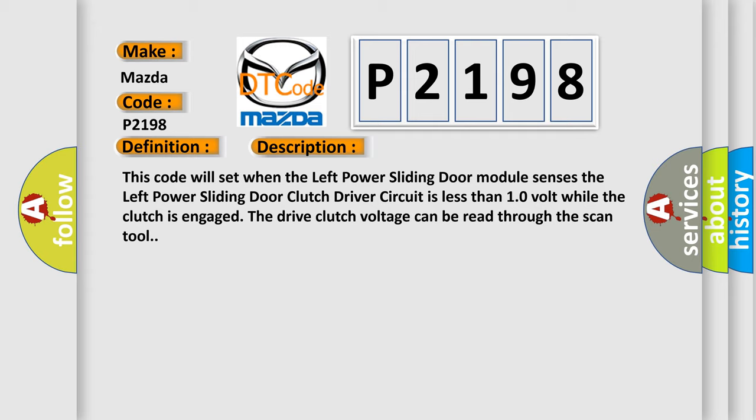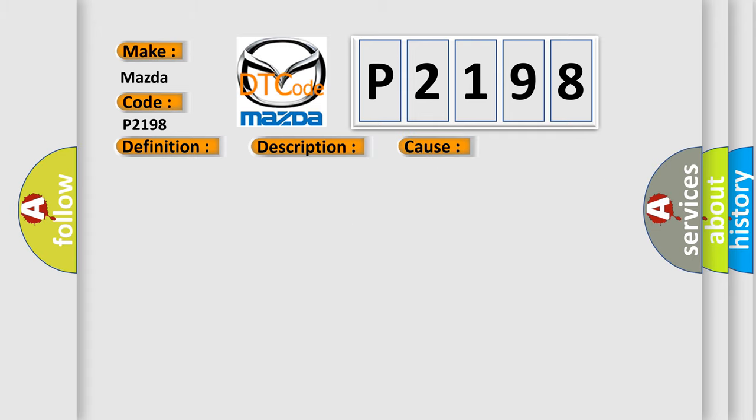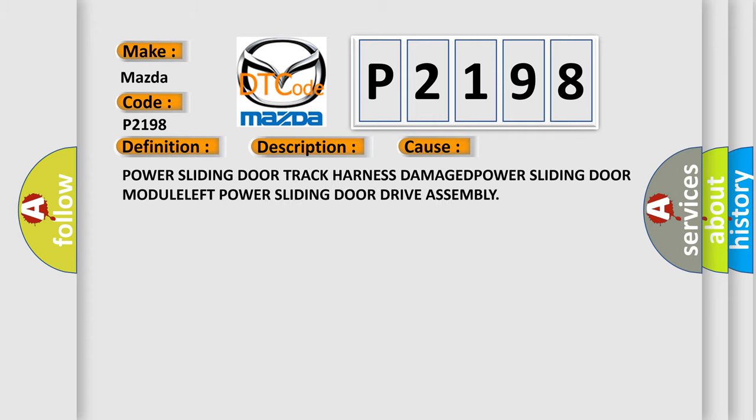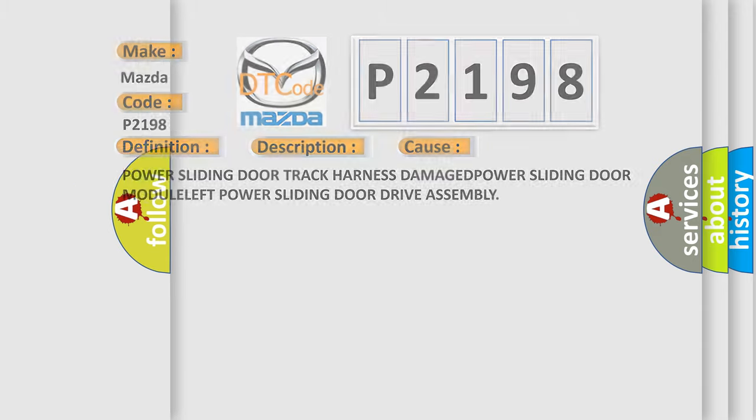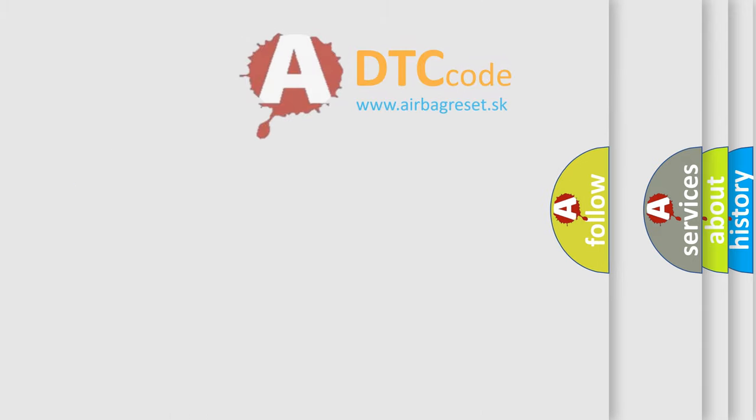This diagnostic error occurs most often in these cases: Power sliding door track harness damaged, power sliding door module, left power sliding door drive assembly.